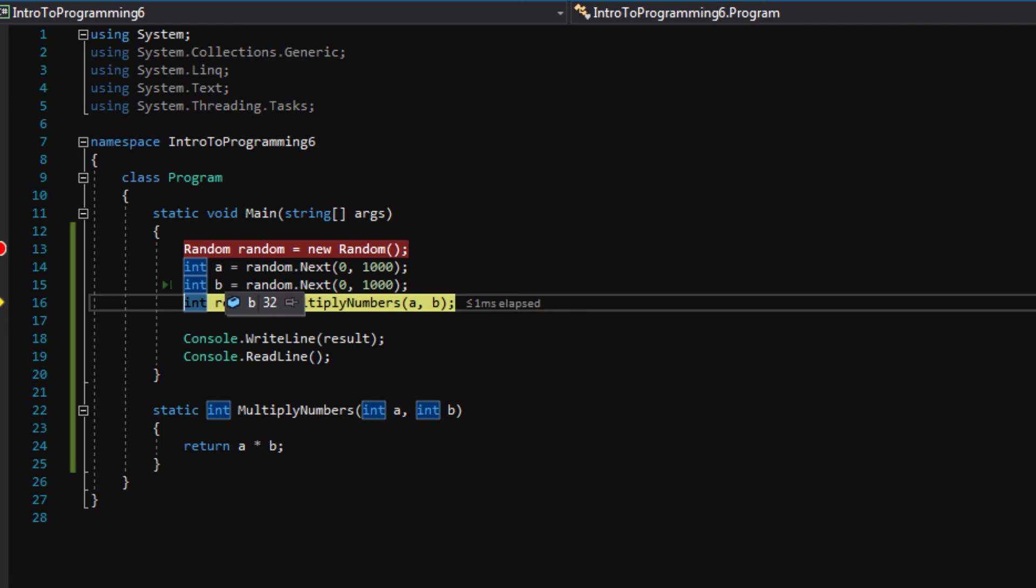Now B is set to 32. And now we're going to go into our multiply numbers function. But notice I've been saying press F10. And F10 takes us one line at a time.